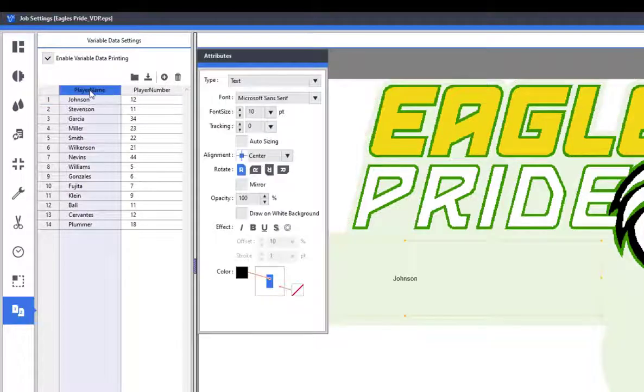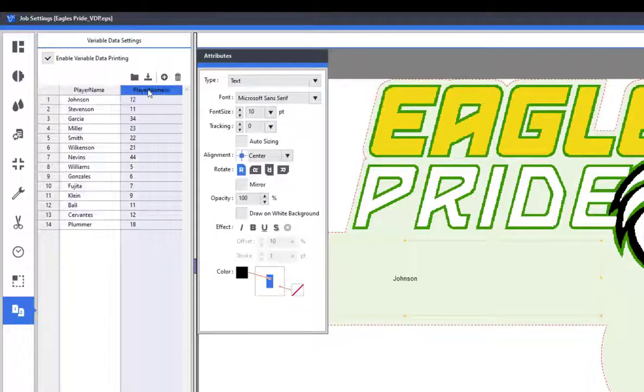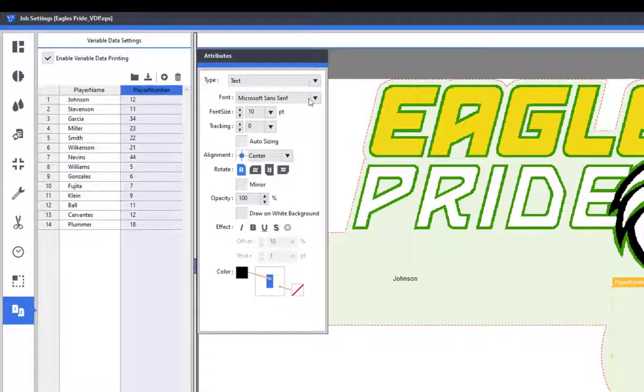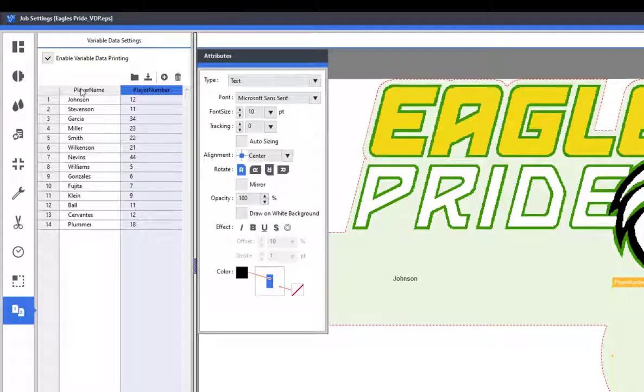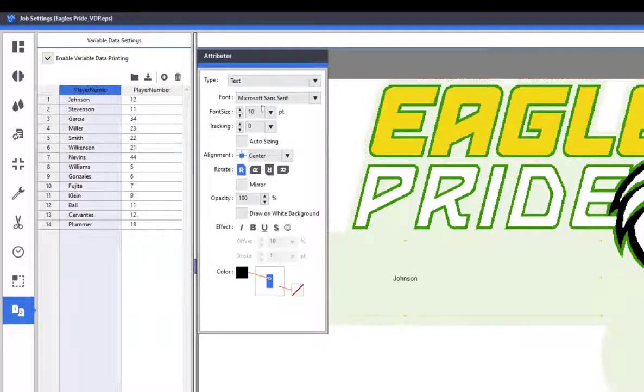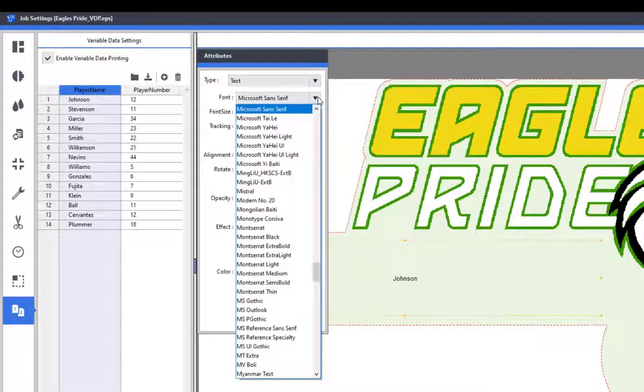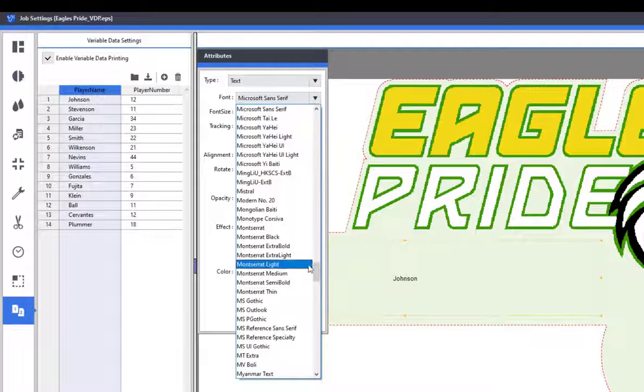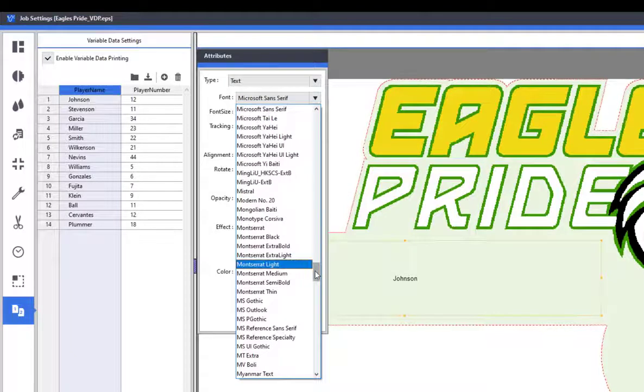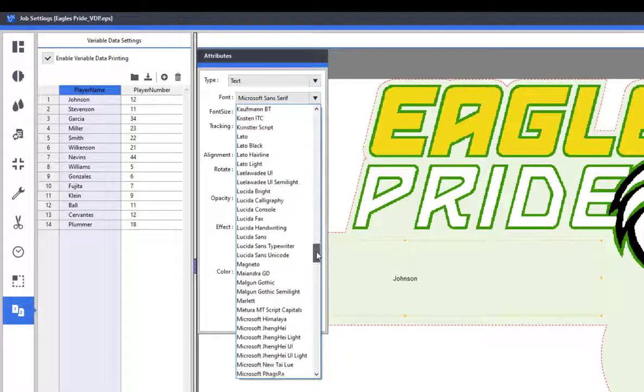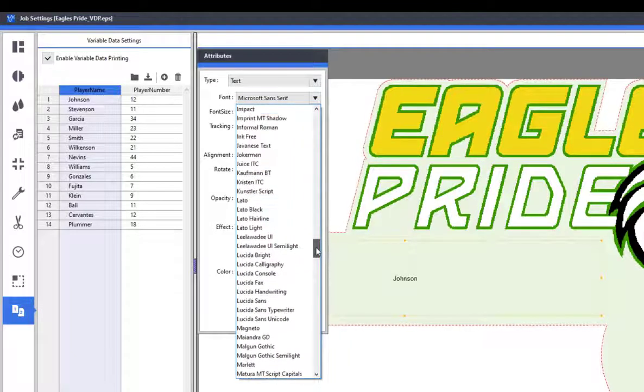As you see, the text comes through at a default of 10-point and a Microsoft Sans Serif font. If I go back and highlight an entire column, any changes I make in the attributes window will have an effect on all of the text in that column.